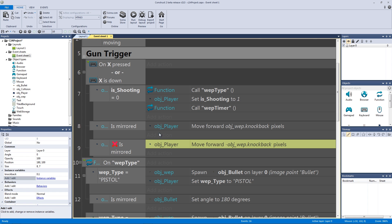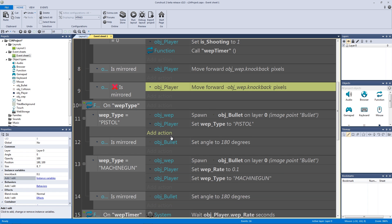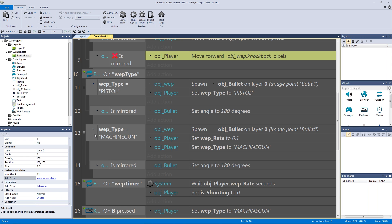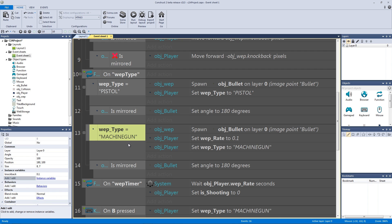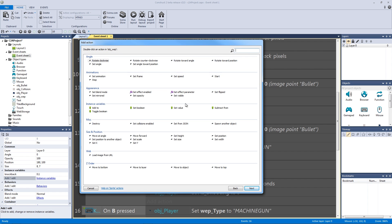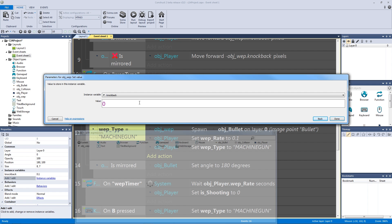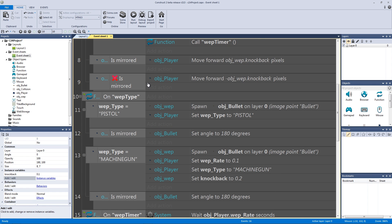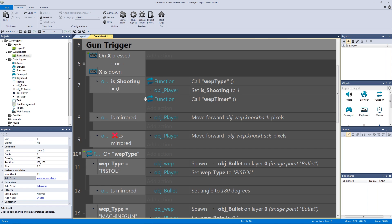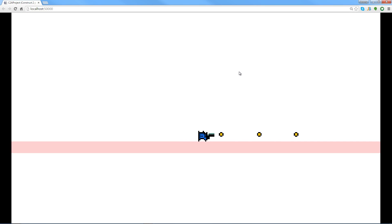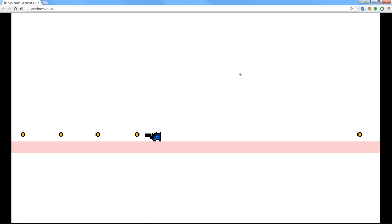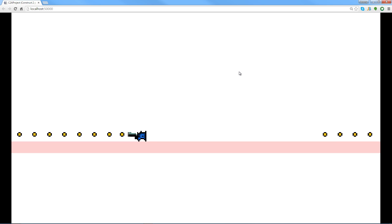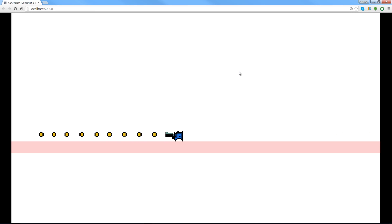Our knockback is set at 0.1, but for other weapons like the machine gun we want it more intense. Go to weapon type machine gun and add an action to set object wep knockback to 0.2. Now each weapon can have its own knockback value. Let's hit play — with the pistol you can see movement back at 0.1, and switching weapons with B gives a faster knockback.